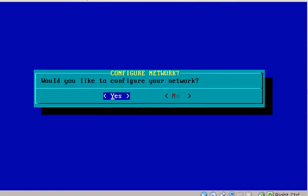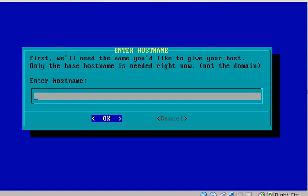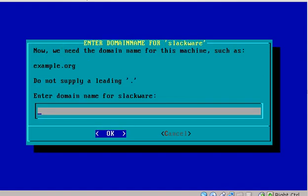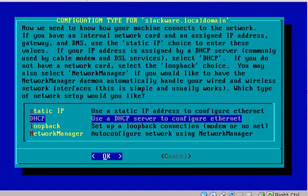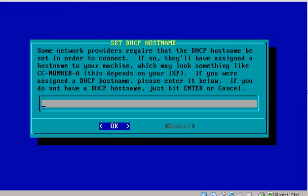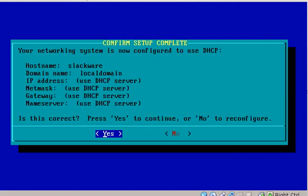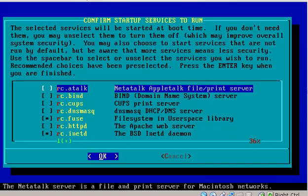Yes, we do want to configure the network. Now, they want to know what our host name is going to be. I'm just going to call it Slackware. And I'm going to call the domain localdomain. Now, I'm just going to use the old school DHCP method to set up a network. You could use network manager, but I'm going to do it the more old school way. I've never had to do this in my life. I'm going to hit enter here. Now, they're just asking me if this is correct. I'm going to say yes.